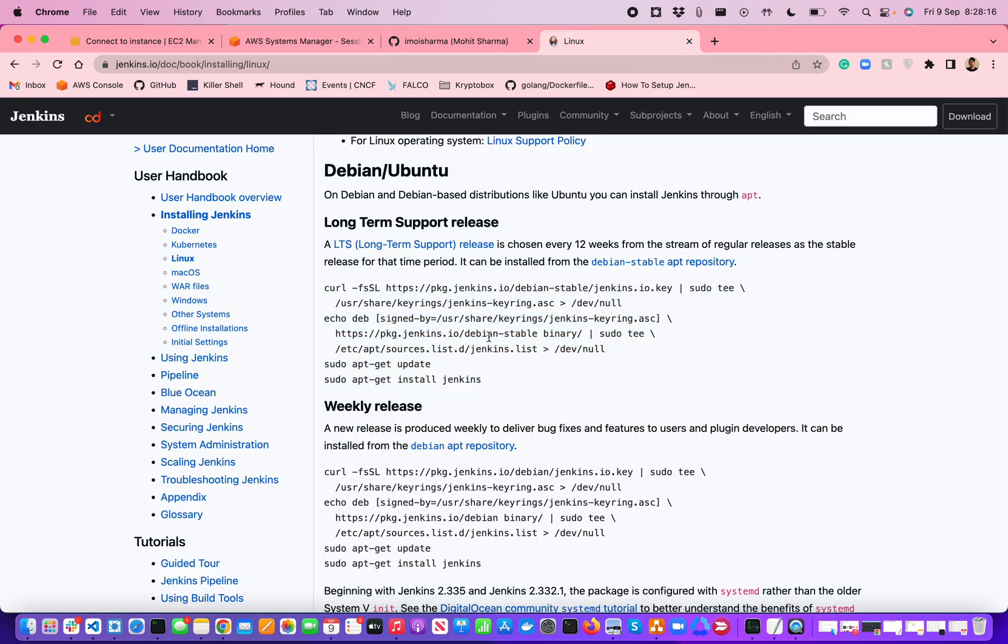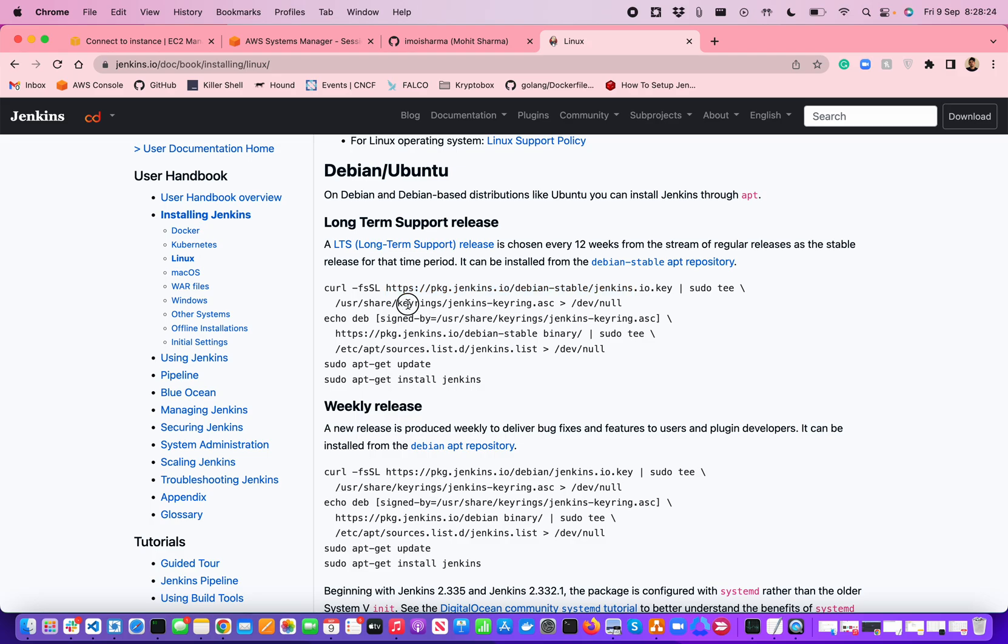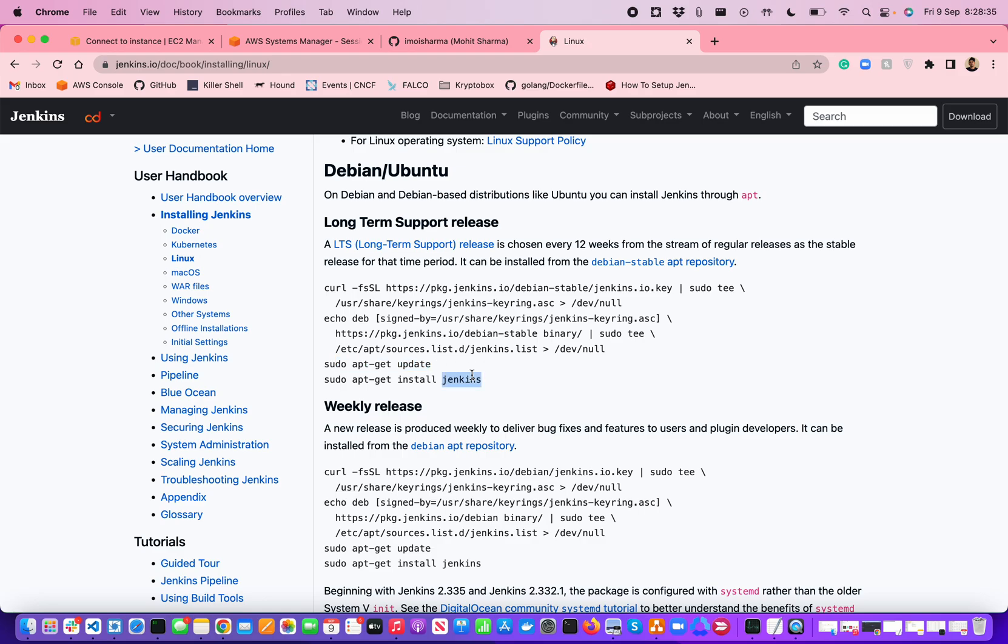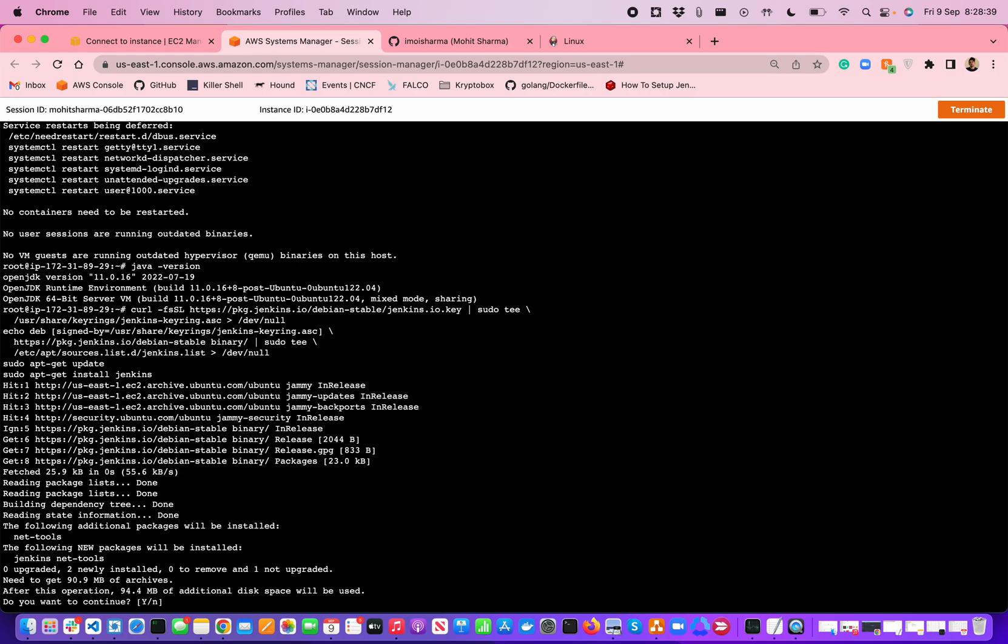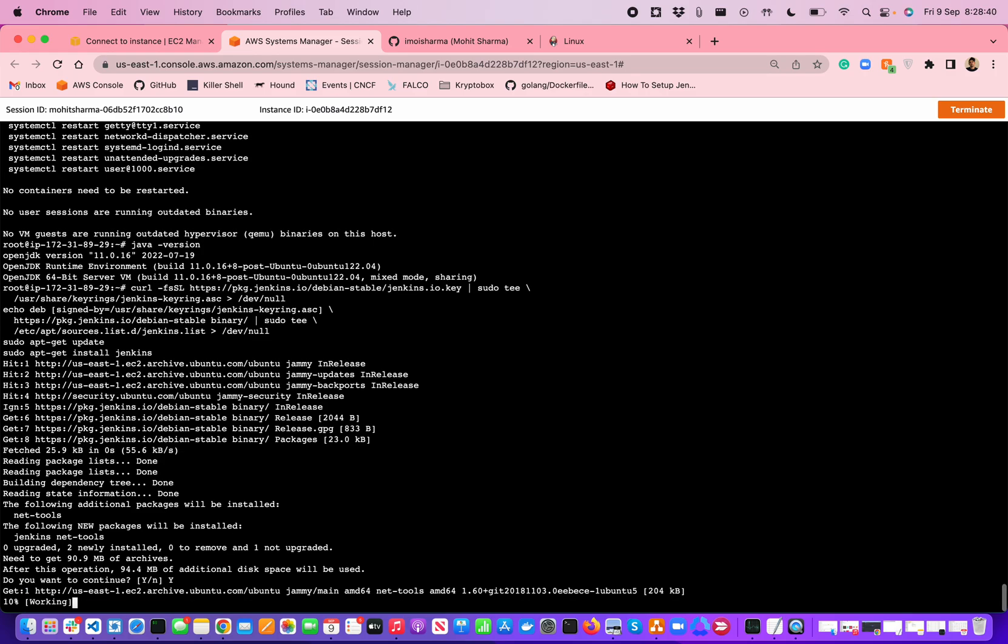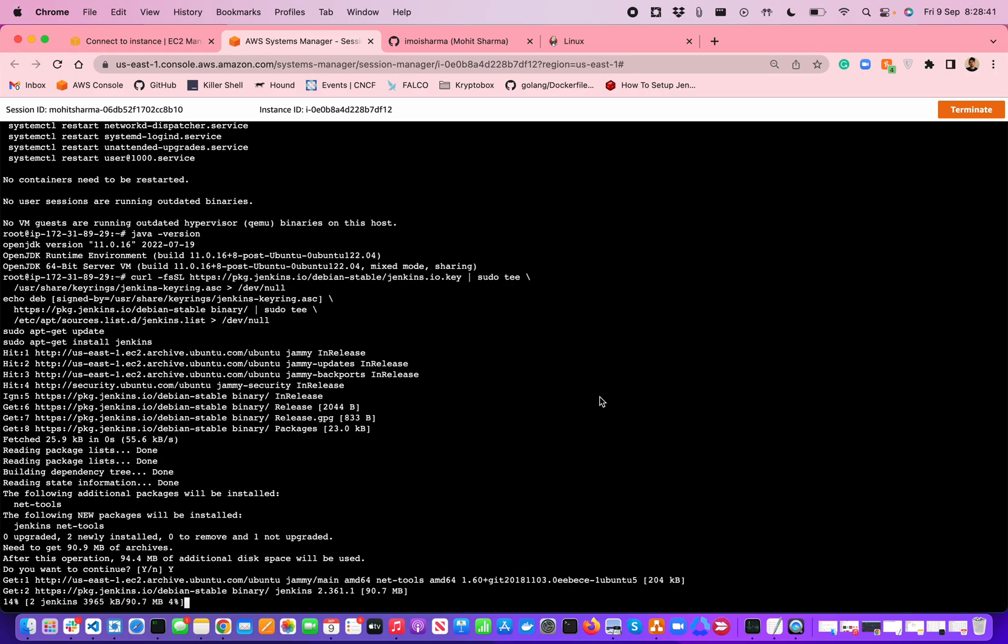What these commands are doing is, if you notice, it's first making a curl request to this URL and trying to copy the key rings to the dub null location. Then it's echoing the deb value from this, then updating all the packages, and then trying to install Jenkins. Nothing fancy is happening.